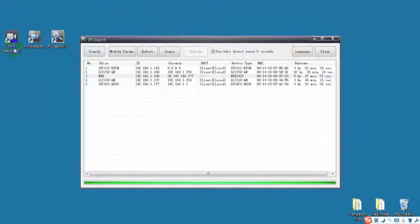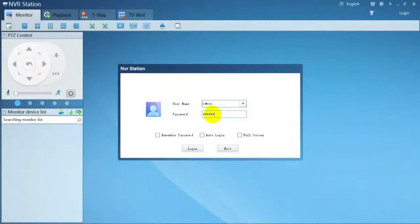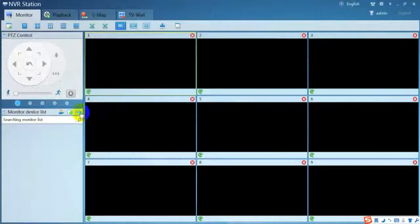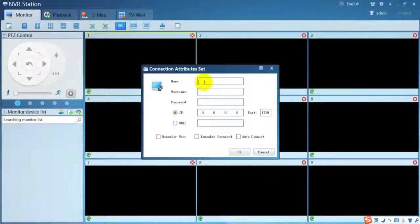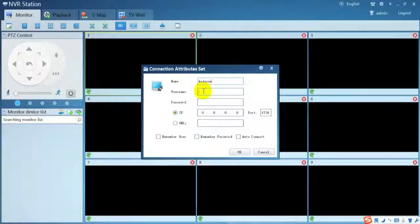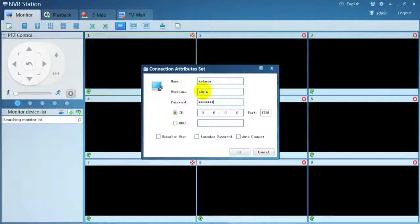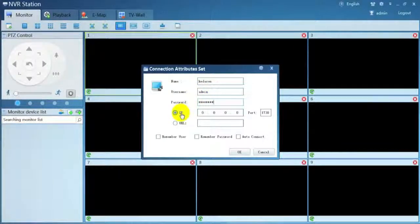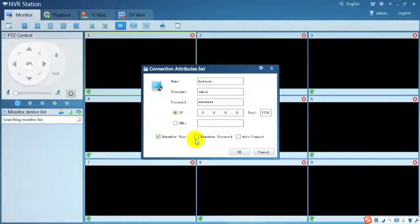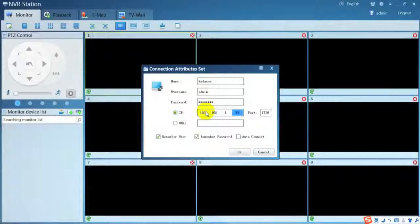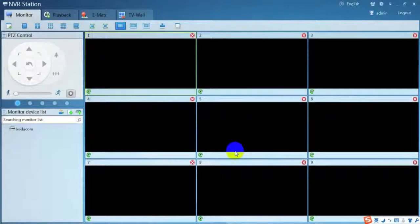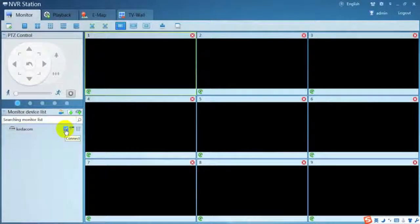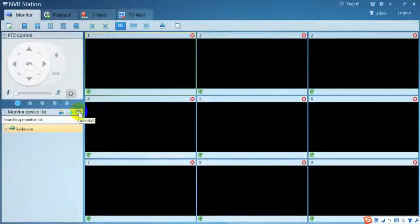Sign in NVR station with user name admin and password admin123. Add NVR to NVR station with user name admin, password admin123. You can add one NVR with its IP address or its URL.